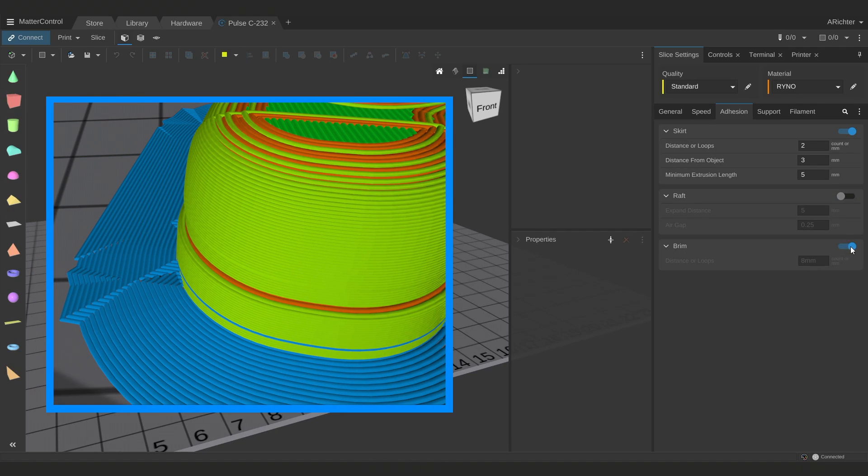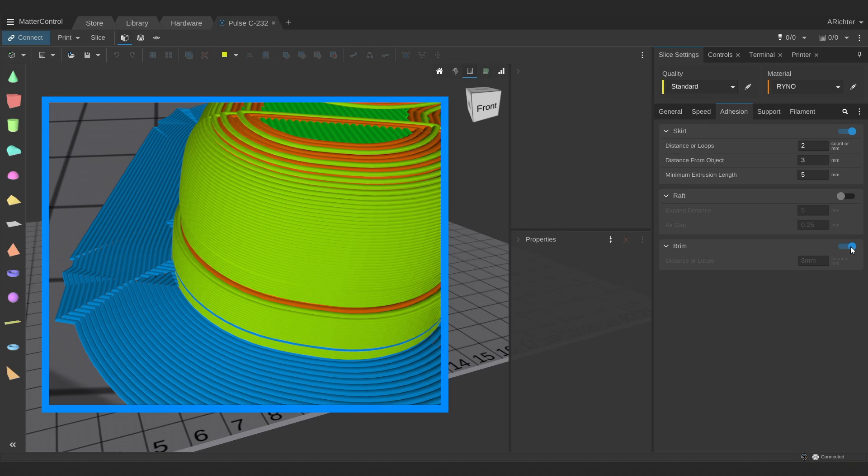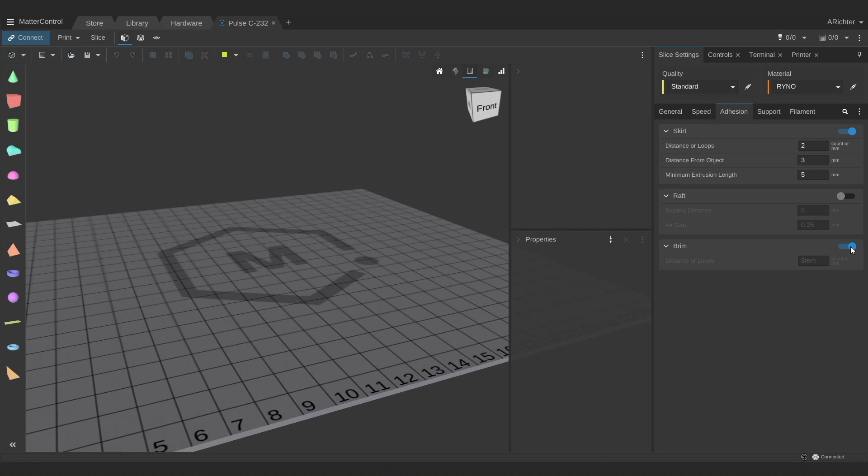A brim is like the brim of a top hat, extending the bottom layer of your 3D print to give more surface area for bed adhesion. Brims are especially helpful for warping materials like ABS and nylon, but are also useful for 3D models with very small first layers.